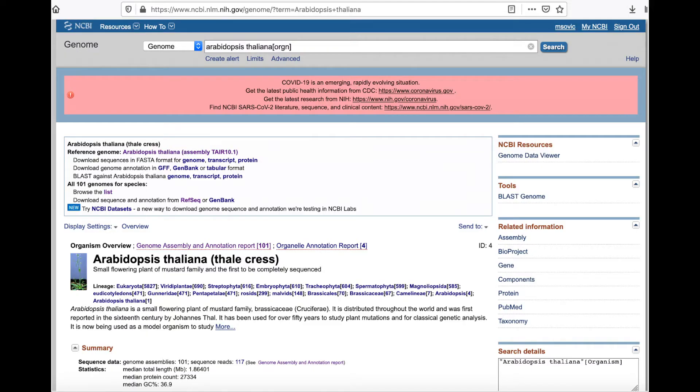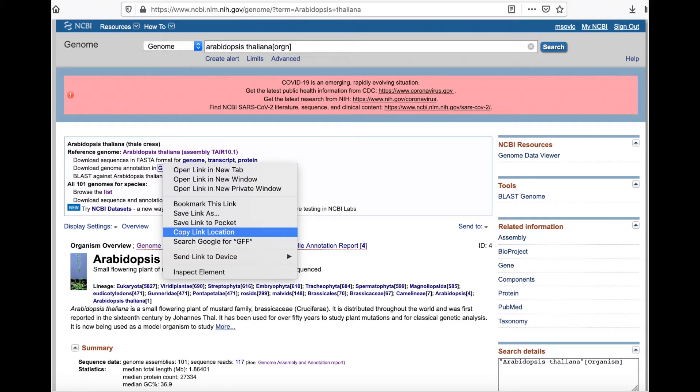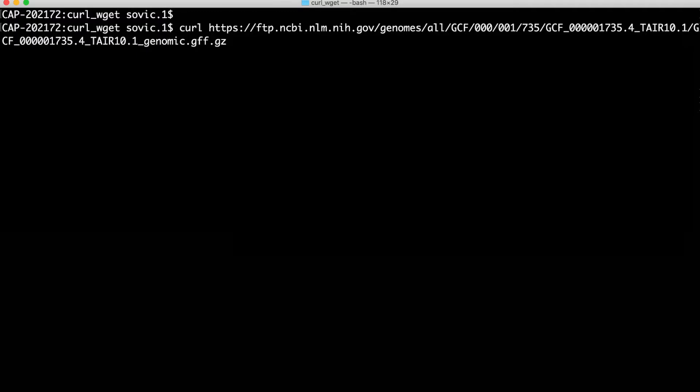We'll start with curl and use it to download a GFF formatted annotation file for the Arabidopsis thaliana genome that's available through NCBI at this site. I've added a link to the site in a comment pinned to this video in case you want to try it. I'll first right-click on the link and select copy link location. With that link copied to my clipboard, I can type curl and then paste in the link with a space separating the two, and I could run it just like that.